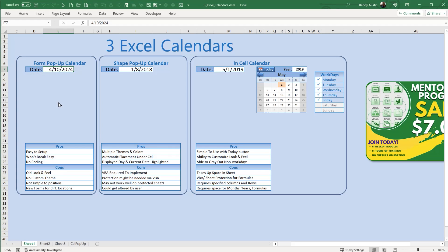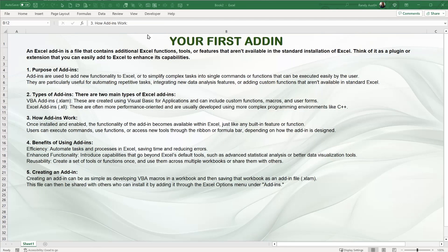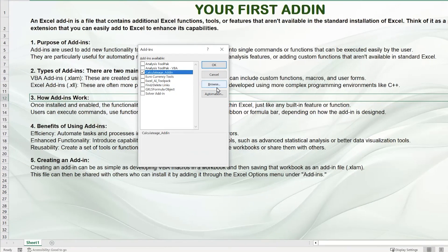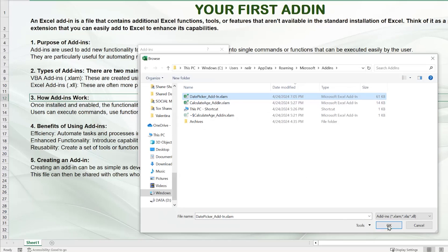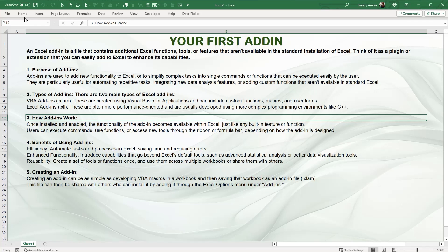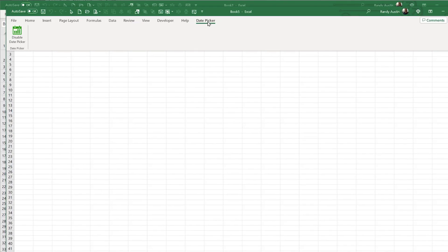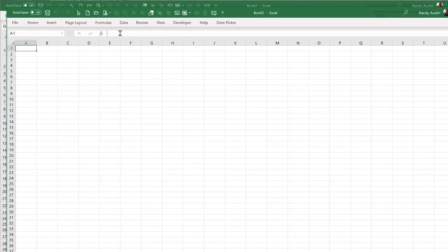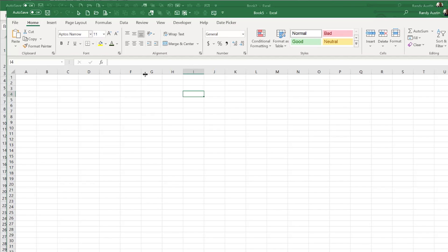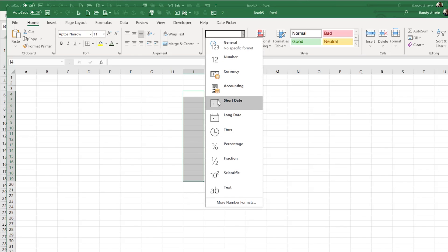Let me show you the date picker add-in. Go to Developer > Excel Add-ins, browse for the file called DatePickerAddin — it's free and the download link is below. Once installed, a Date Picker toggle appears. Open a new workbook, and whenever you select a cell formatted as a date (short date or long date), the calendar automatically pops up.